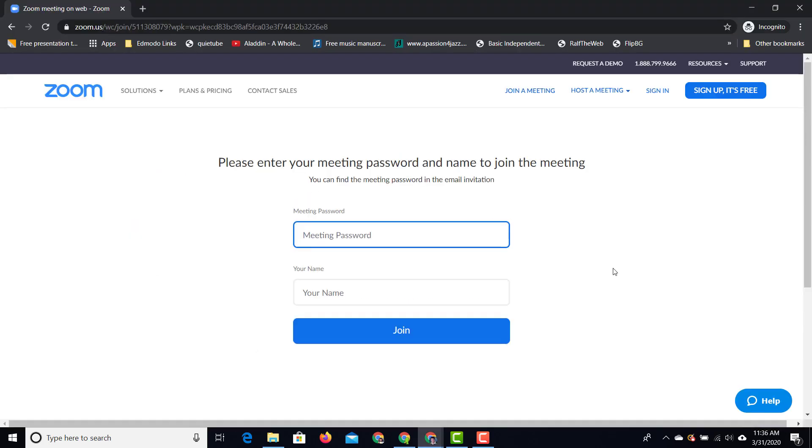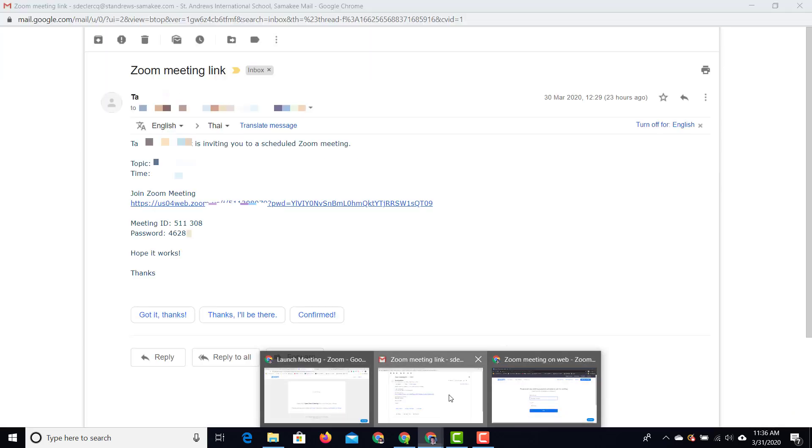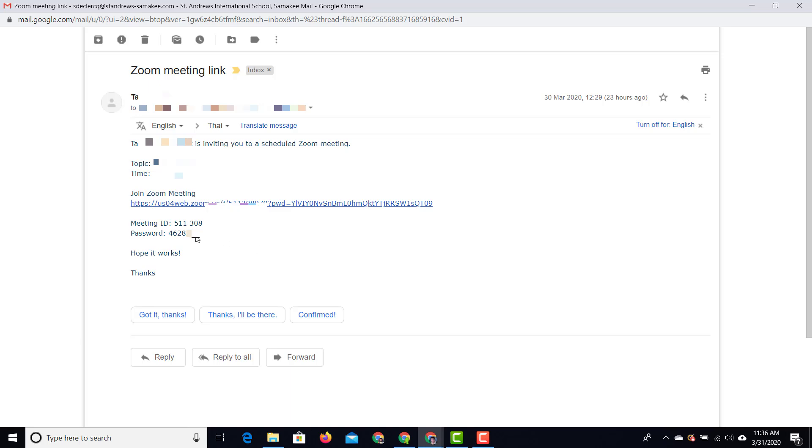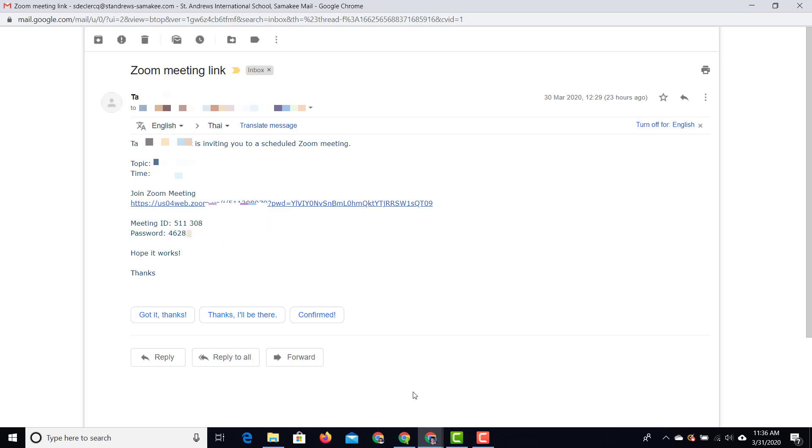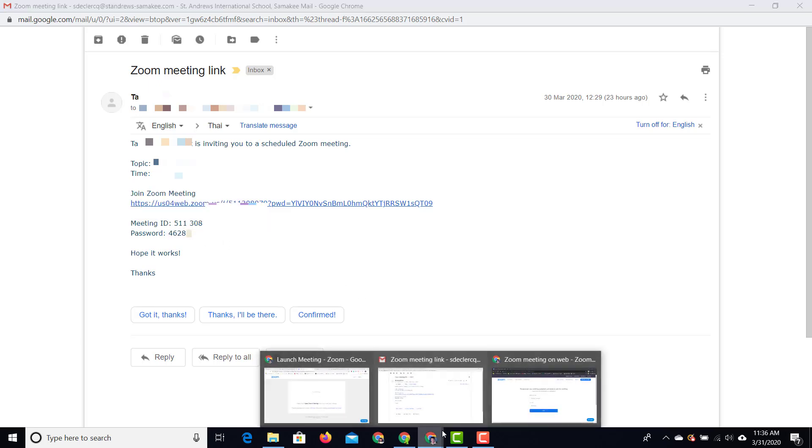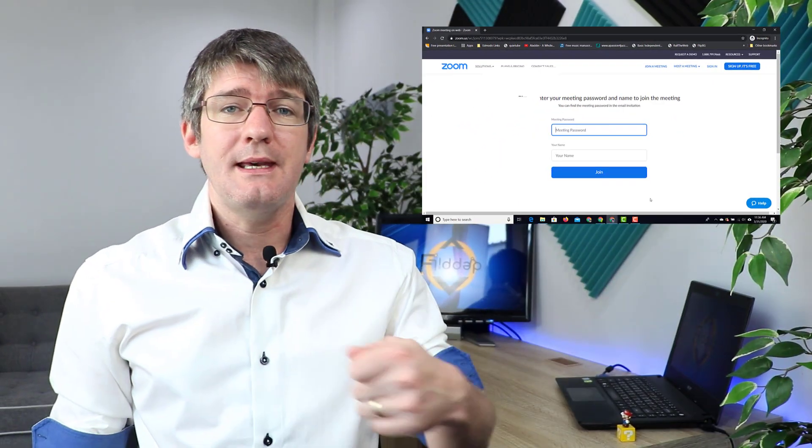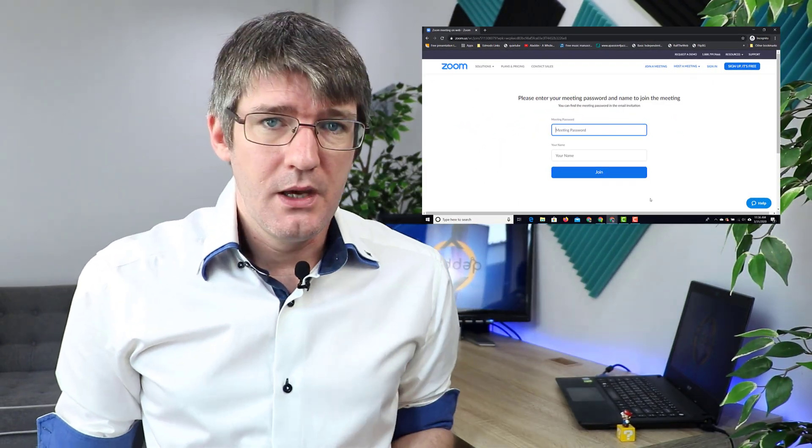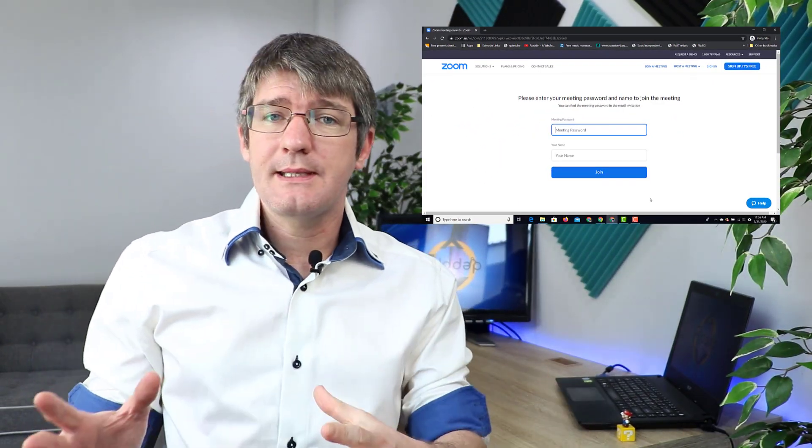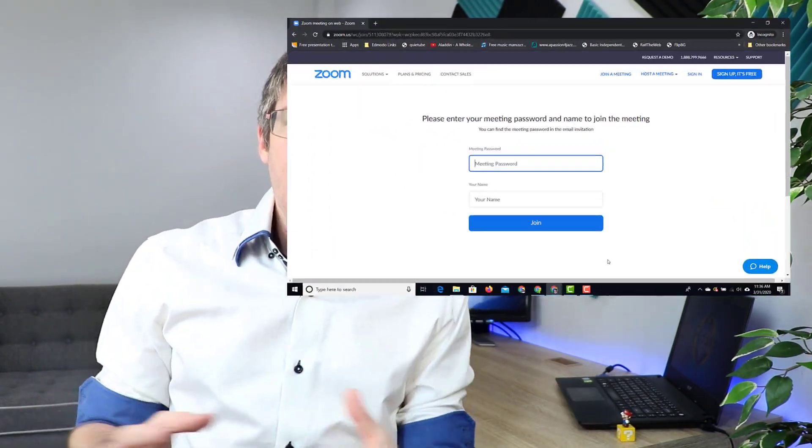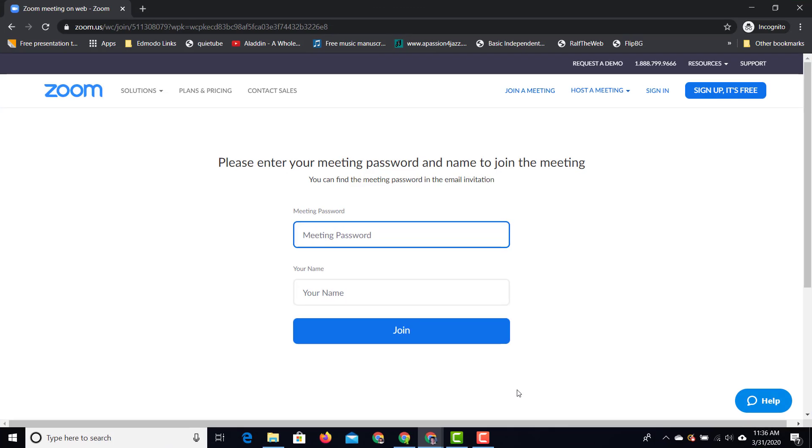And we're now prompted to enter the meeting password. So let's go ahead and go to that email again. And let's find the meeting password. Now it's important that you keep this password private. Because this is also your key into the meeting. So if you share this out, well then strangers can join that meeting as well. We're going to paste that password there.